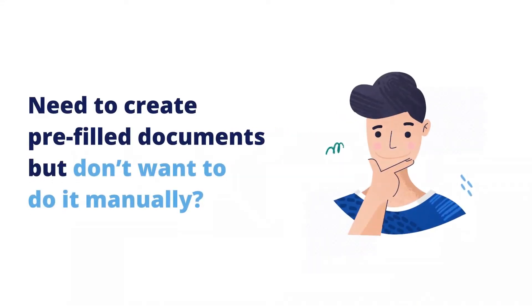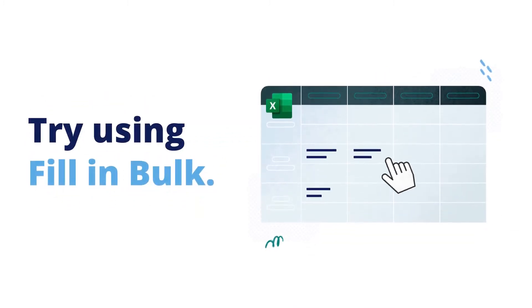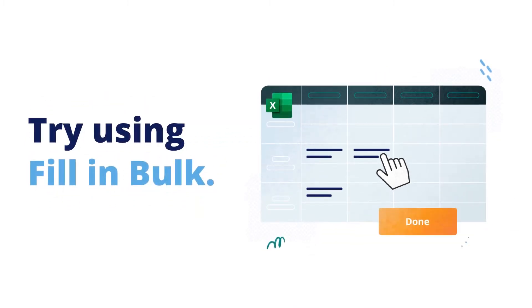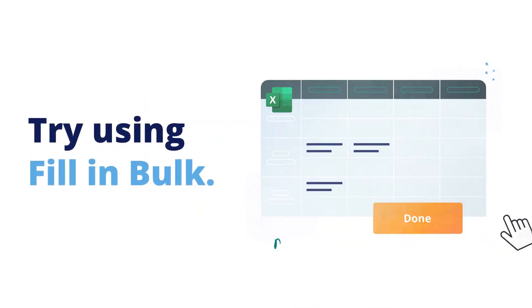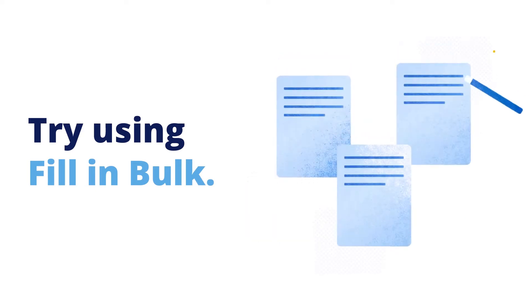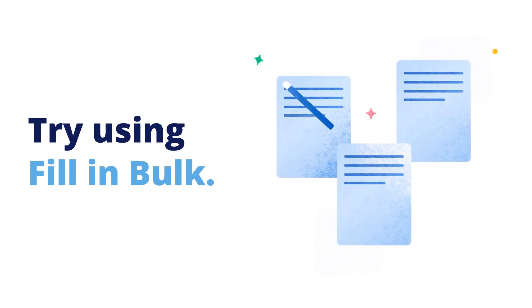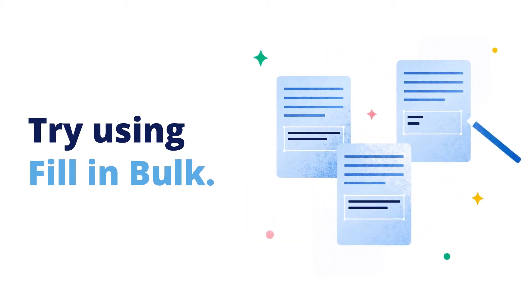Need to create pre-filled documents but don't want to do it manually? Try using Fill-In Bulk. It lets you automatically merge data from a database or Excel spreadsheet into documents and print, share, or send them for signing.